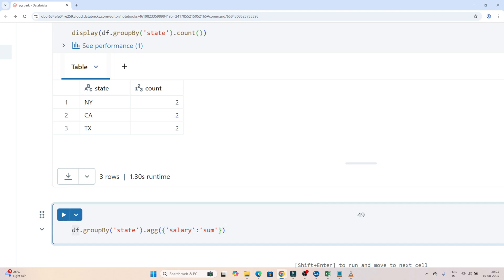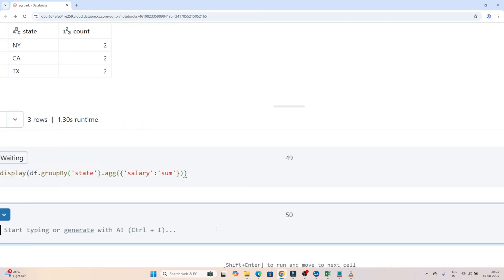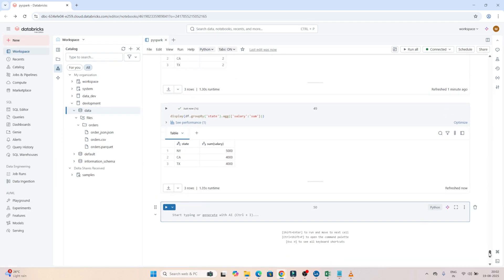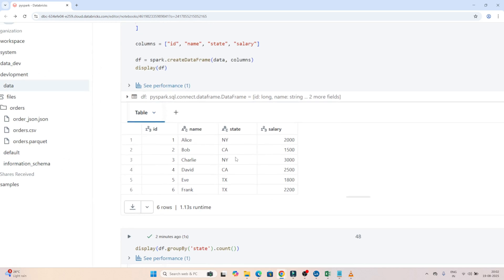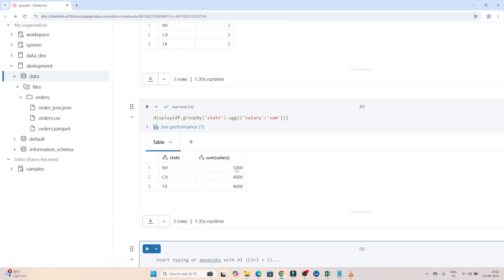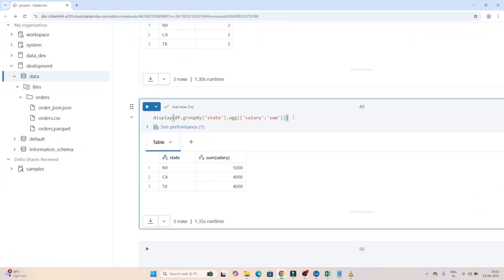Now if I do a display here, based on each state it will group and also find out the total salary — the sum of salary. Let me execute this. Based on each state, it is showing the total salary. If I look at the actual data frame — for id1, NY, we have salary 2000, and for id3, NY, we have 3000. 2000 plus 3000 equals 5000, and now we can see for NY the total salary is 5000.